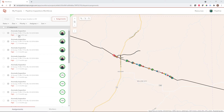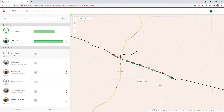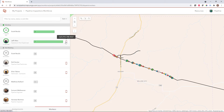These assignments are tasked or assigned to specific field workers that have been added to this project. I can manage all of the workers that are a part of my project that will be doing this work out in the field, and I can see information about their status, their workload, and even contact information.